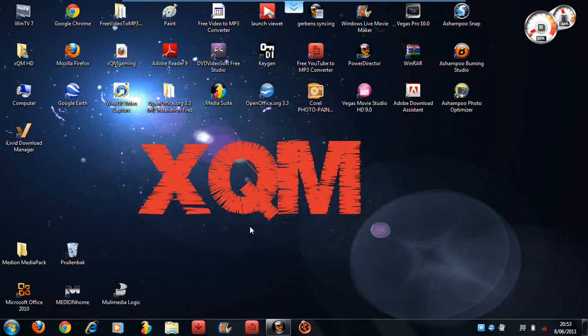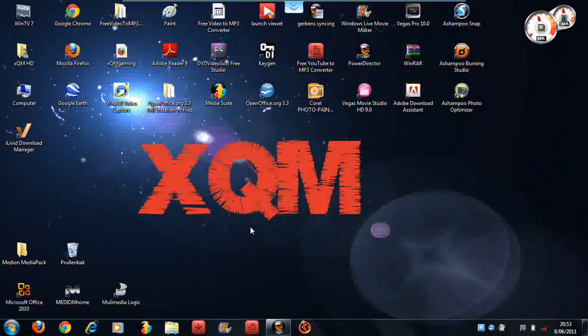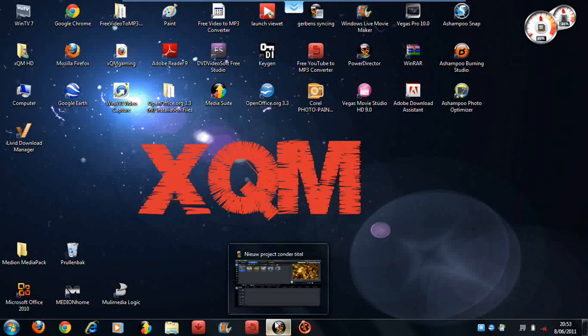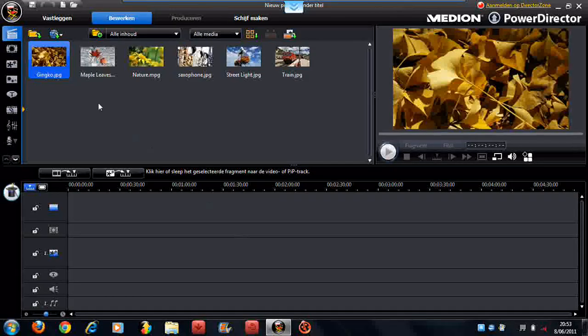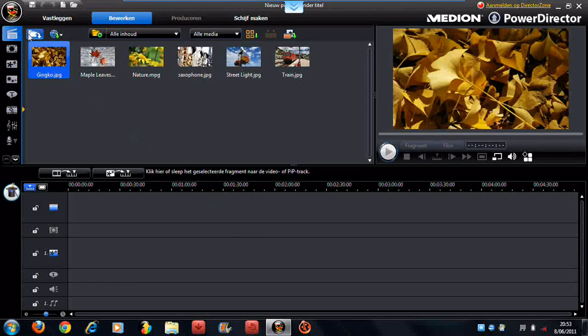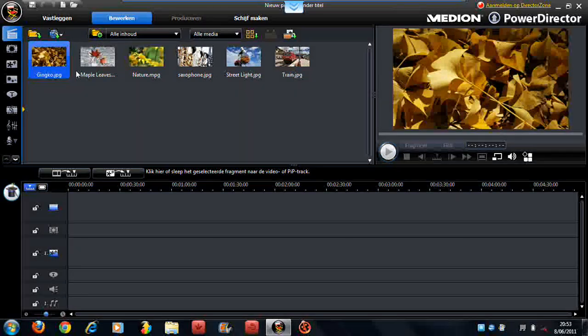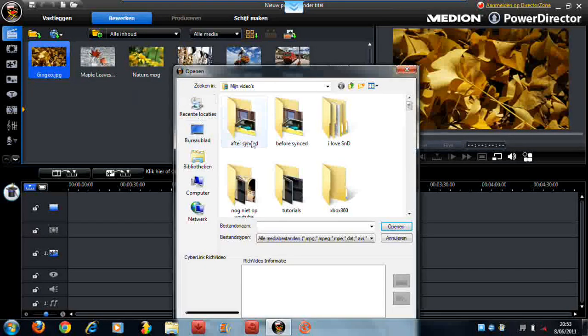Hi guys, XQMHDR from XQM Gaming, and I'm gonna do a little tutorial with CyberLink PowerDirector V8. How to fade in and fade out music. Very, very easy.